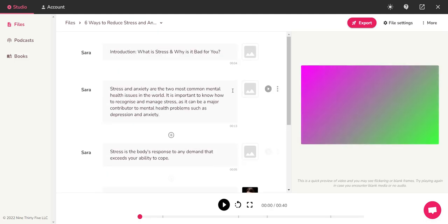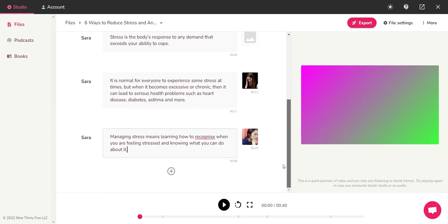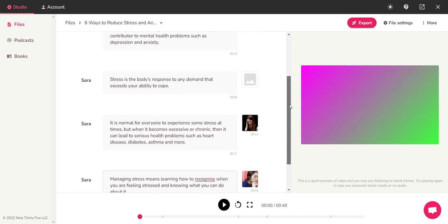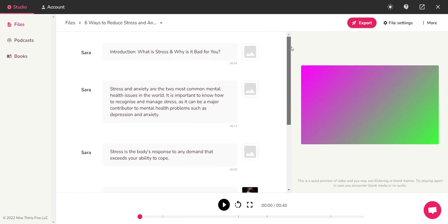Alright, so what I did was I just basically pasted the text in here and I had the AI pick out the stock videos for me. Alright, so let me play it for you.